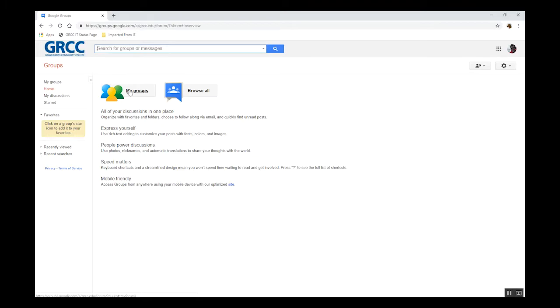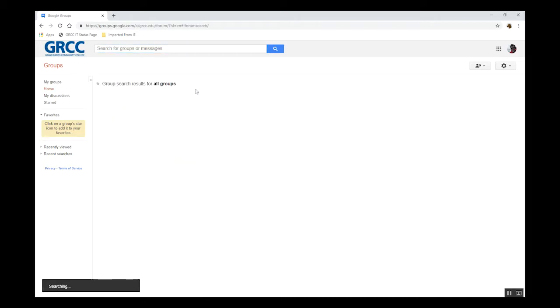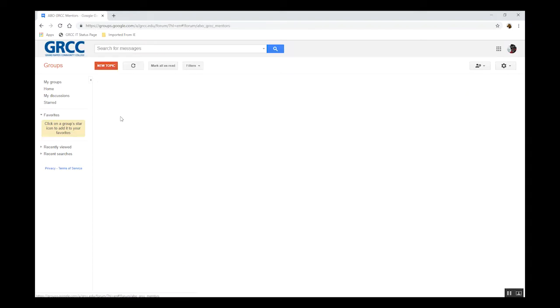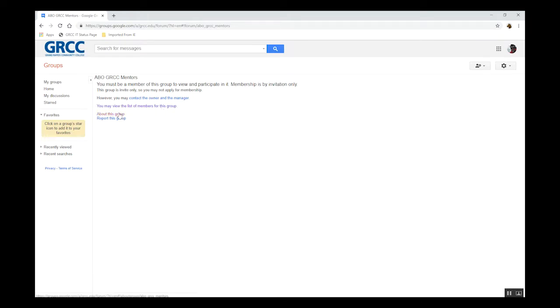Let's look at all the groups first. If you're not a member of a particular group, you can't view or participate in the group, but you can contact the owner and manager of the group, view the members of the group, or get a general overview of that group.